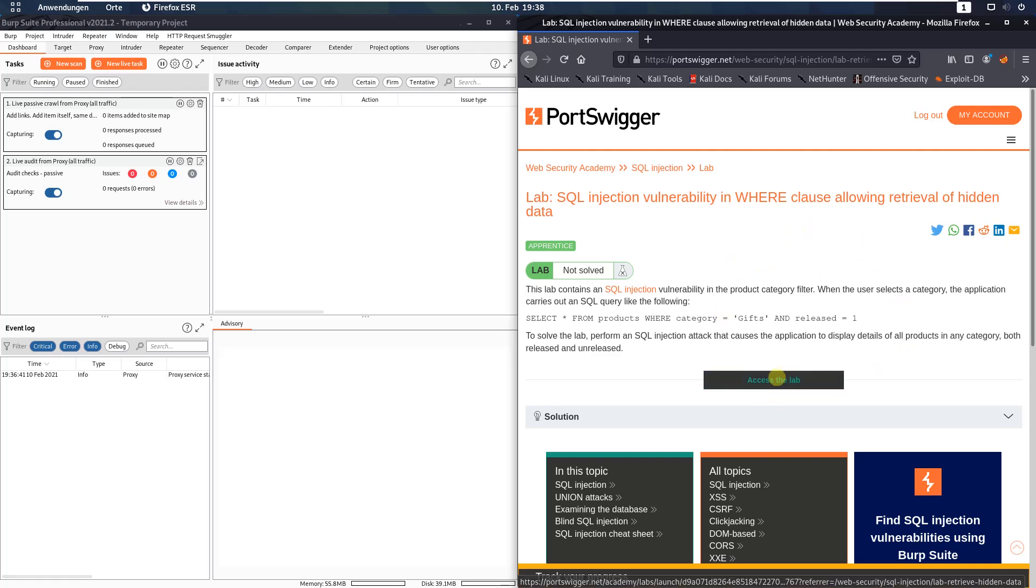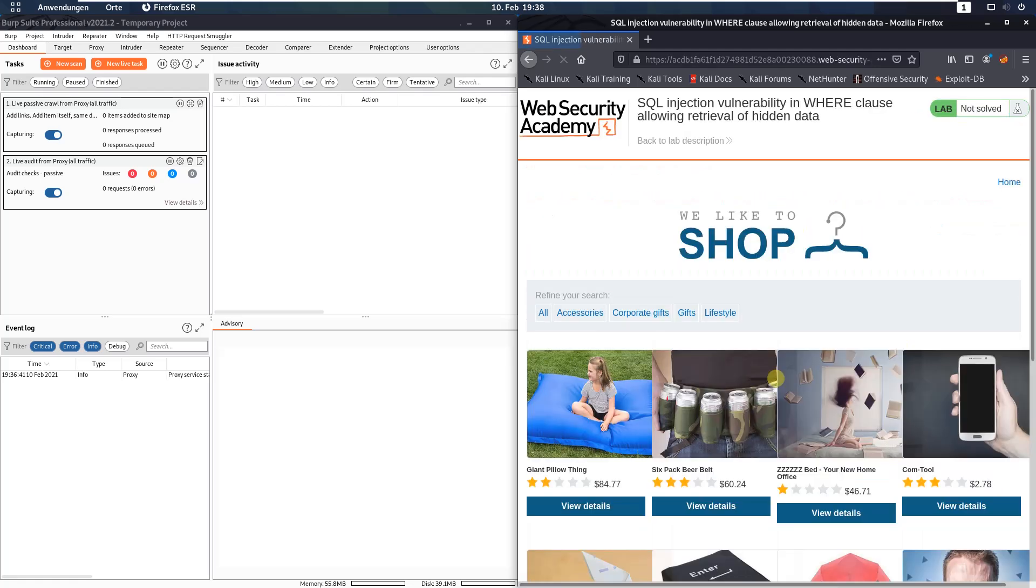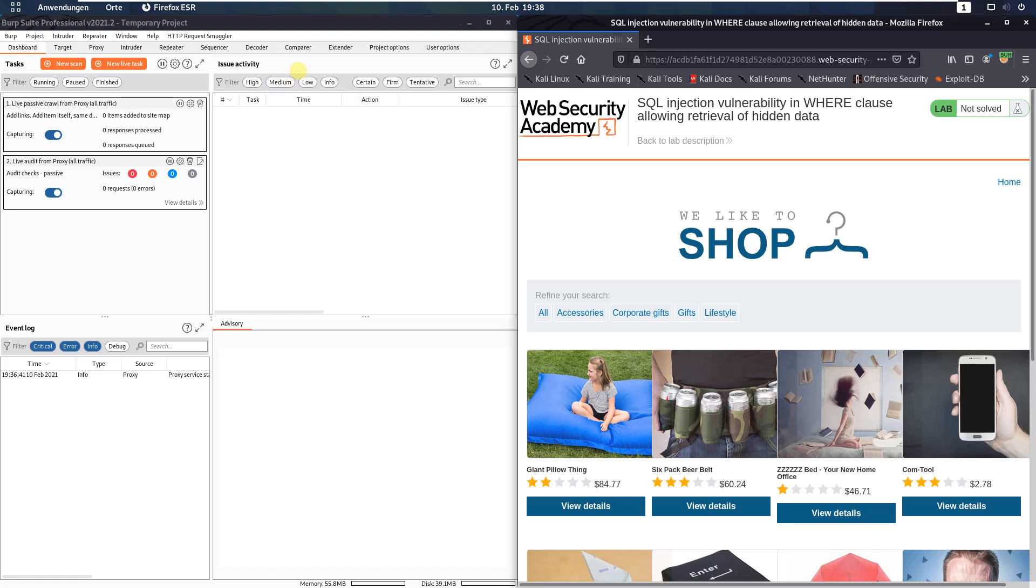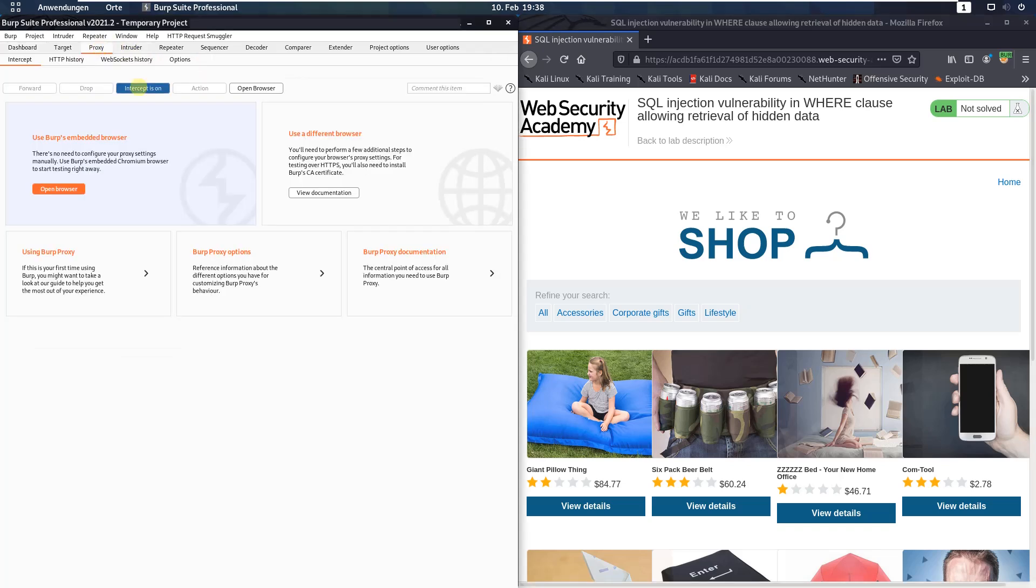Let us access the lab. Please make sure that you are proxying your traffic through Burp and switch to Burp proxy and deactivate the intercept.